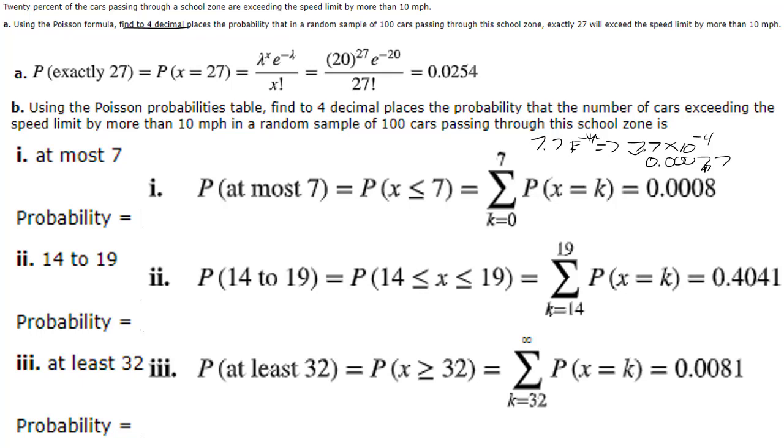So hopefully these examples will show you how easy it is to use the Poisson distribution or poison as we like to say and how to do them in technology. Okay hope that helps.